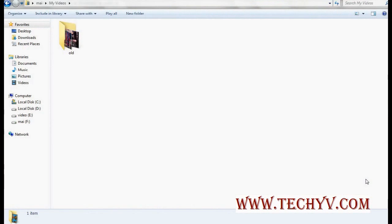Hi friends, this is Charlie from techyv.com and today we are going to see the recording feature of VLC media player.